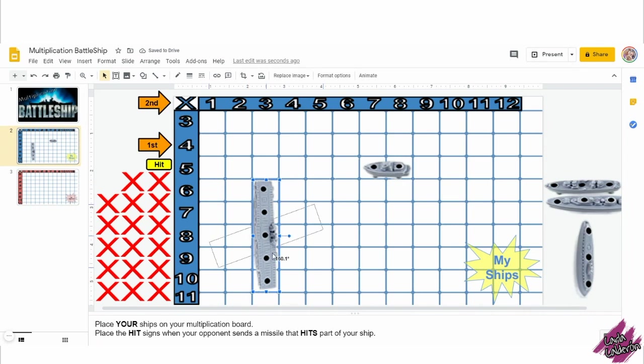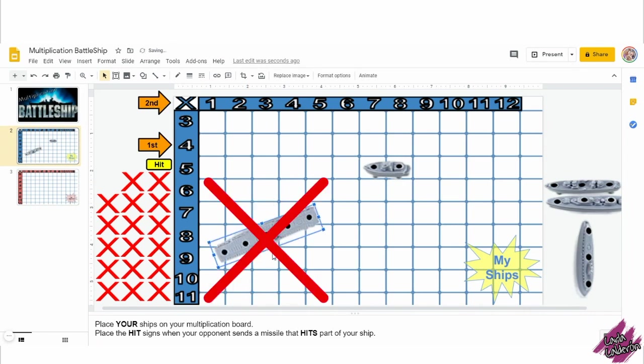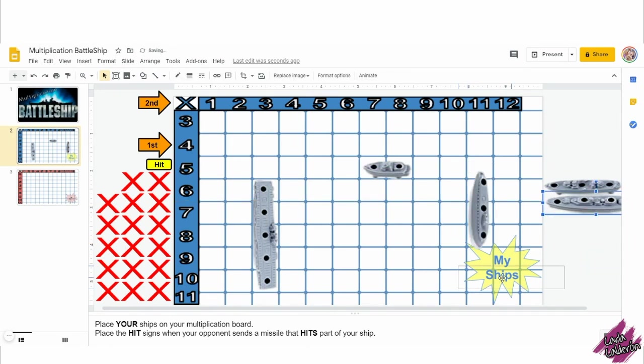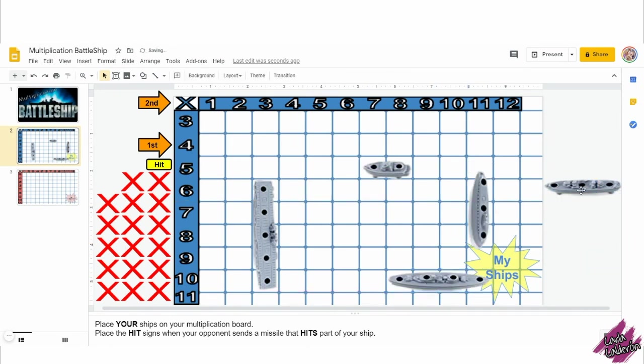Make sure you tell them that the chips are only to be used horizontal and vertical, not diagonally. When both partners have their own chips in place, it's time to begin.